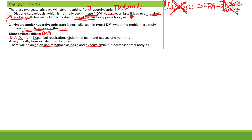You also get hyperkalemia in the blood but decreased total body potassium. Hyperkalemia means high potassium levels in the blood, but your total body levels of potassium are decreased. Why would you have decreased total body potassium? Because in DKA you get polyuria — all this glucose acts as an osmotic diuretic — so you pee out a lot of potassium.